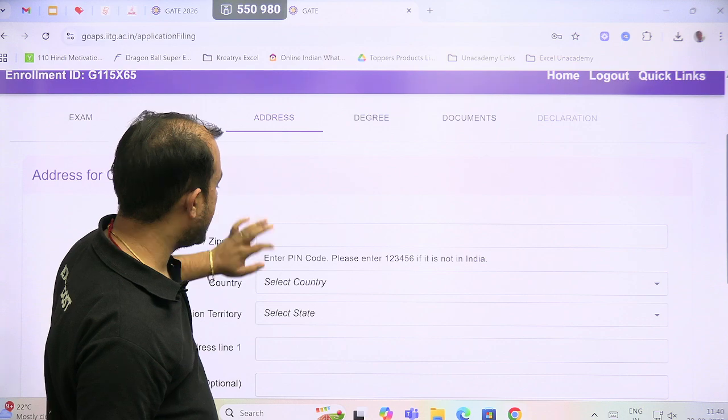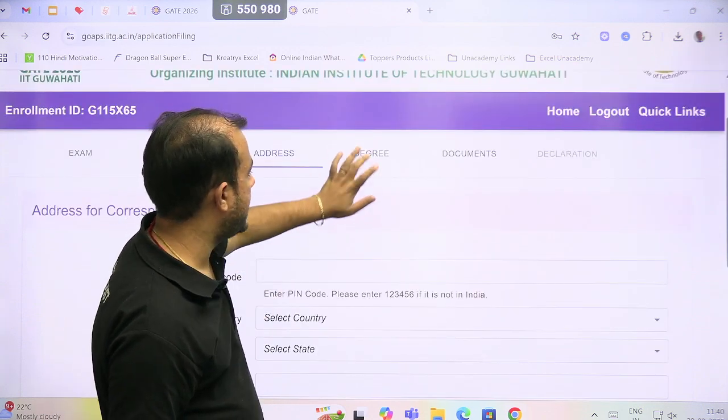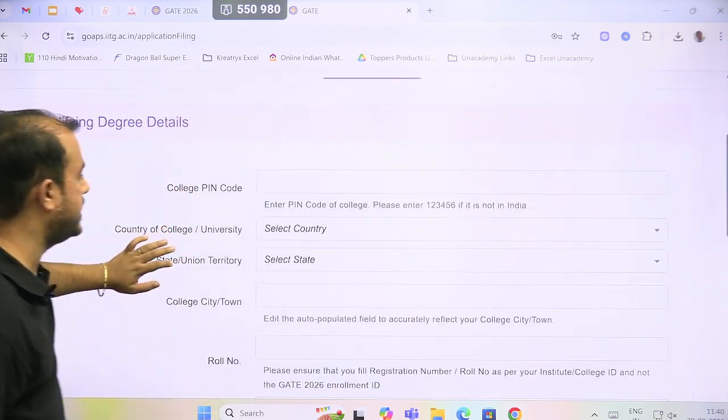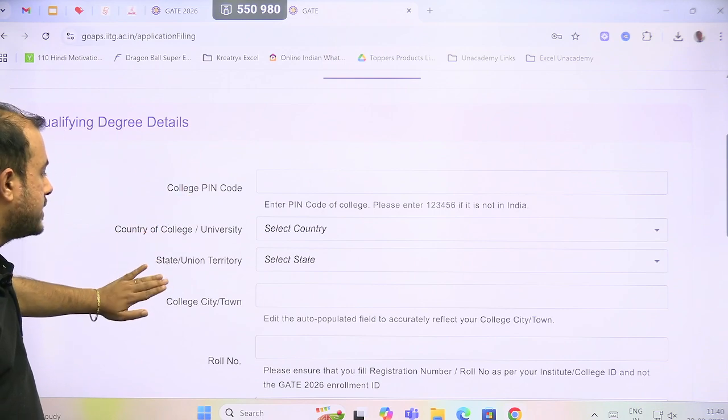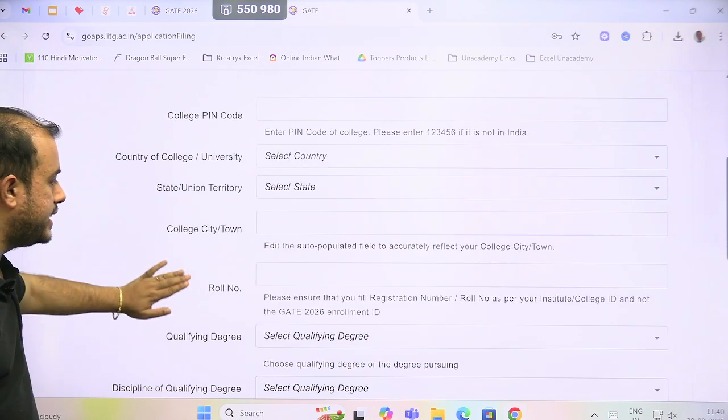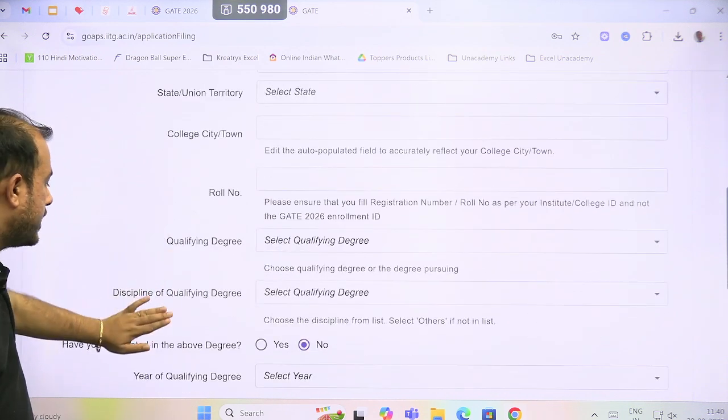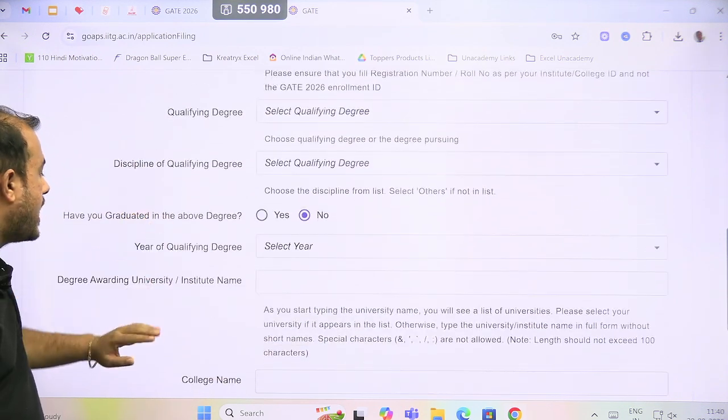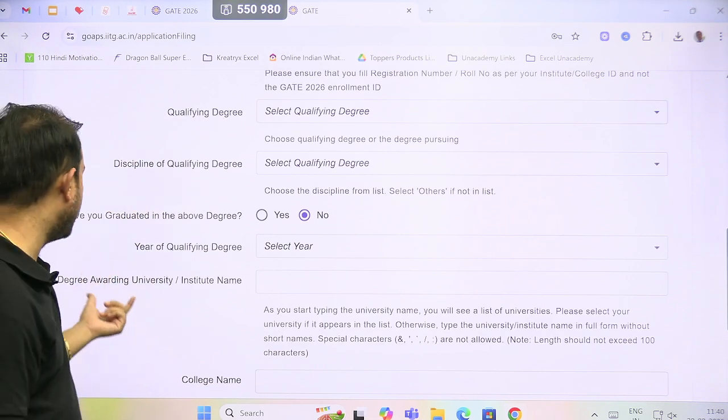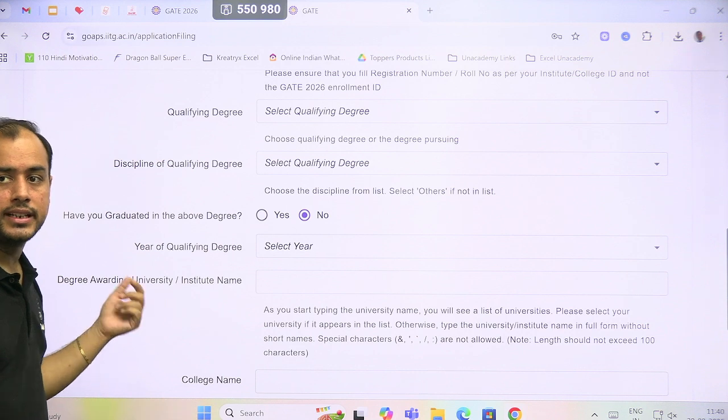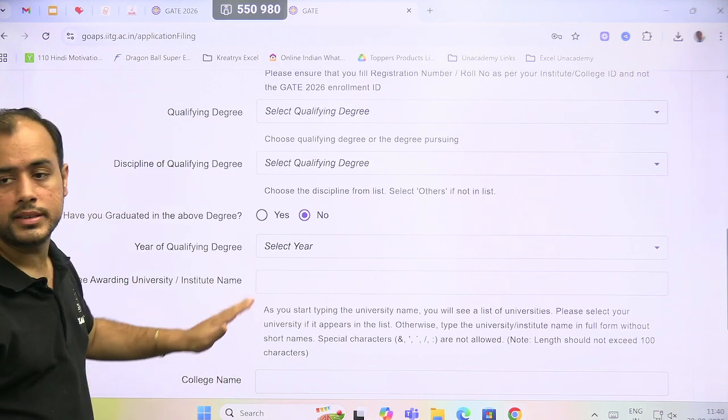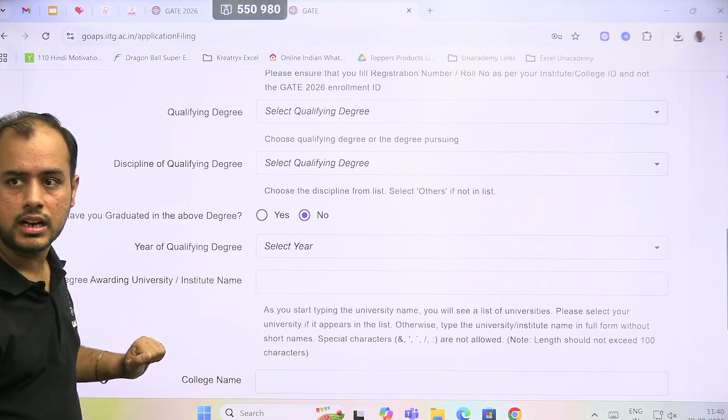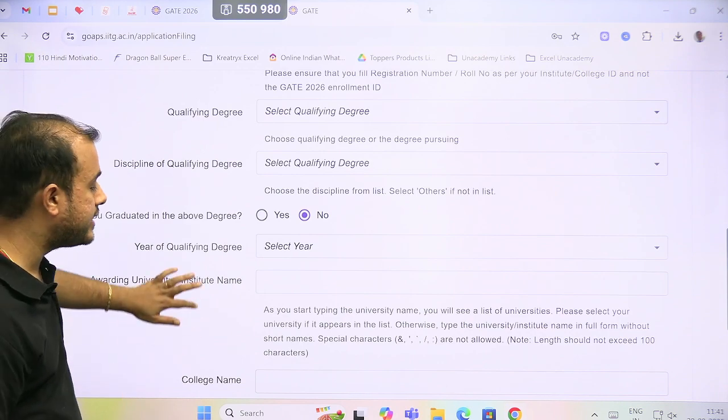The next is the address, then degree, college PIN code, country of college, the state, the city town, the roll number, qualifying degree, discipline in which you have graduated, and the degree awarding university. For autonomous colleges, your college name will come here, but if you are affiliated to a university, the university name then college name.